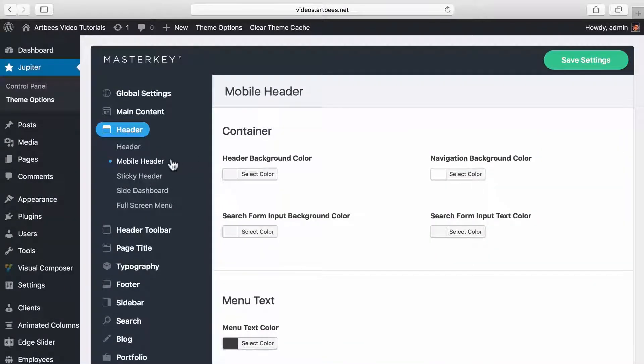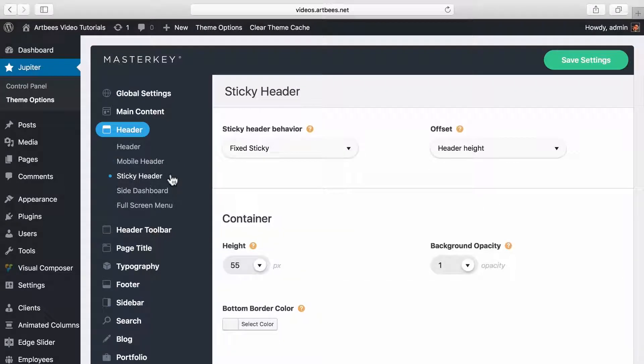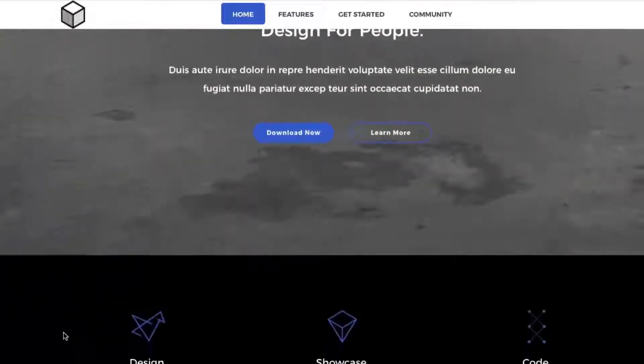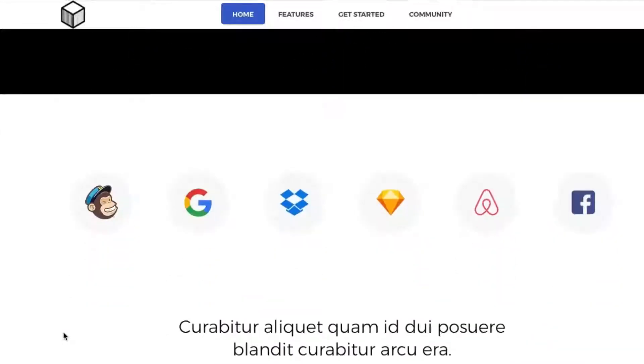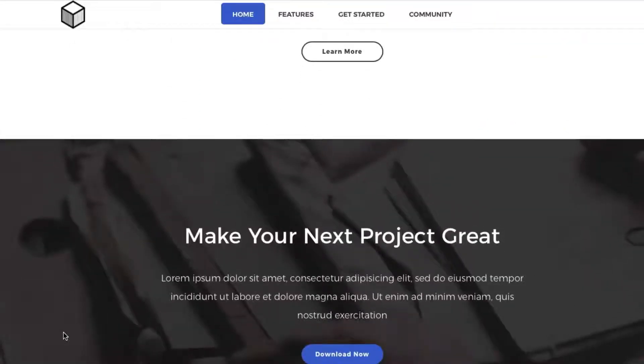In mobile header you can specify different colors for the header in mobile view. In sticky header it's possible to set the sticky header behavior. The sticky header is same as your main header but floats on your page and it's useful for long pages.